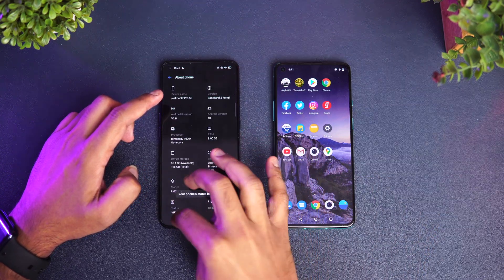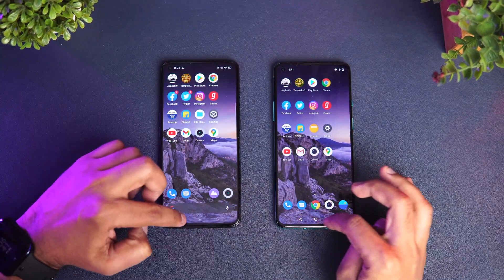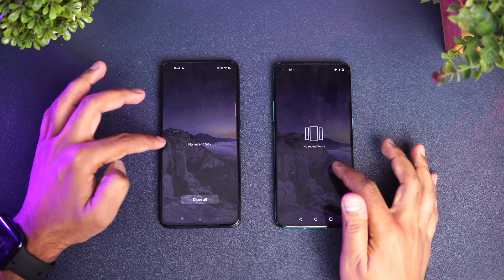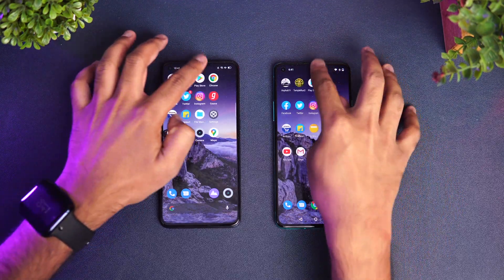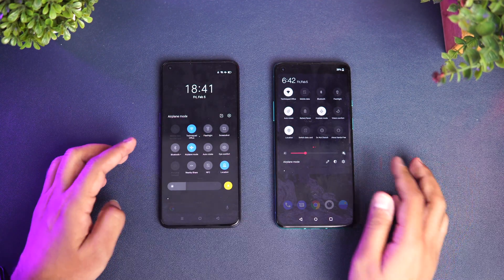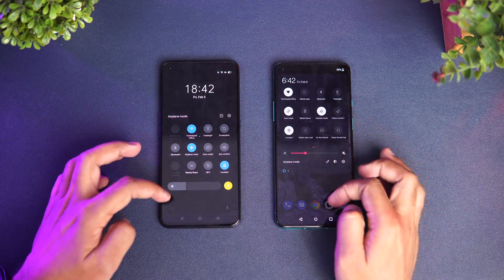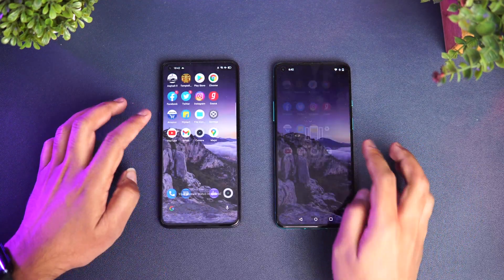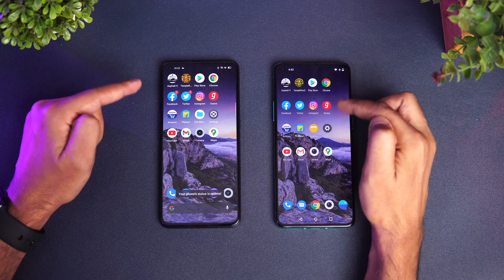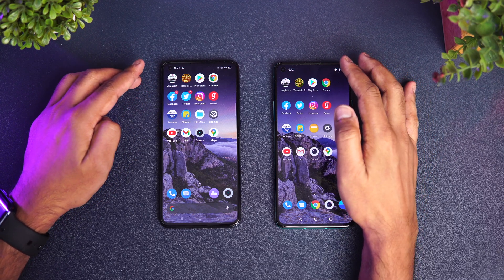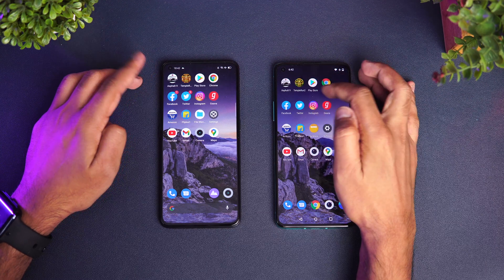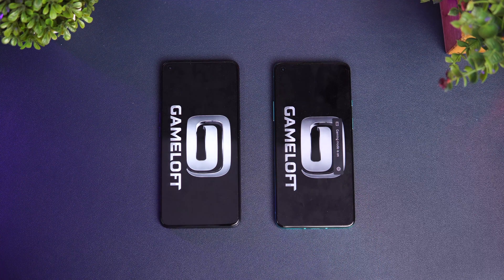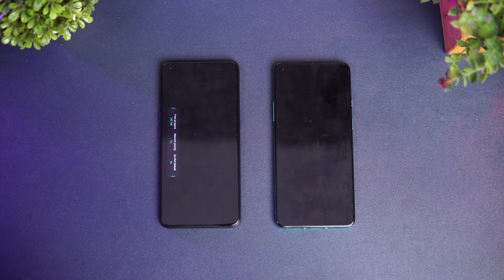All apps have been cleared from the background — you can see none of the apps are running. Both devices are connected to the same Wi-Fi network, both are in airplane mode under similar conditions. We'll clear the background apps once more, then we'll start the speed test opening 16 apps to see which device loads them faster.